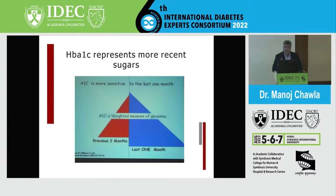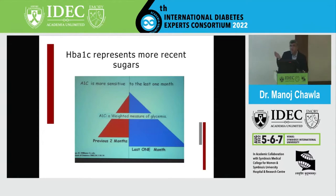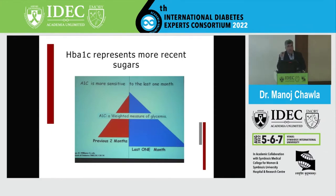HbA1C is a weighted measure — it does not simply represent the average sugar over the last 3 months. The last 30 days contribute approximately 50 to 55% of the value. Within the remaining two months, the second month contributes about 30% and the third month about 15 to 20%. Clinically, doing HbA1C at a 6-week interval can be appropriate as meaningful change is detectable in that window.